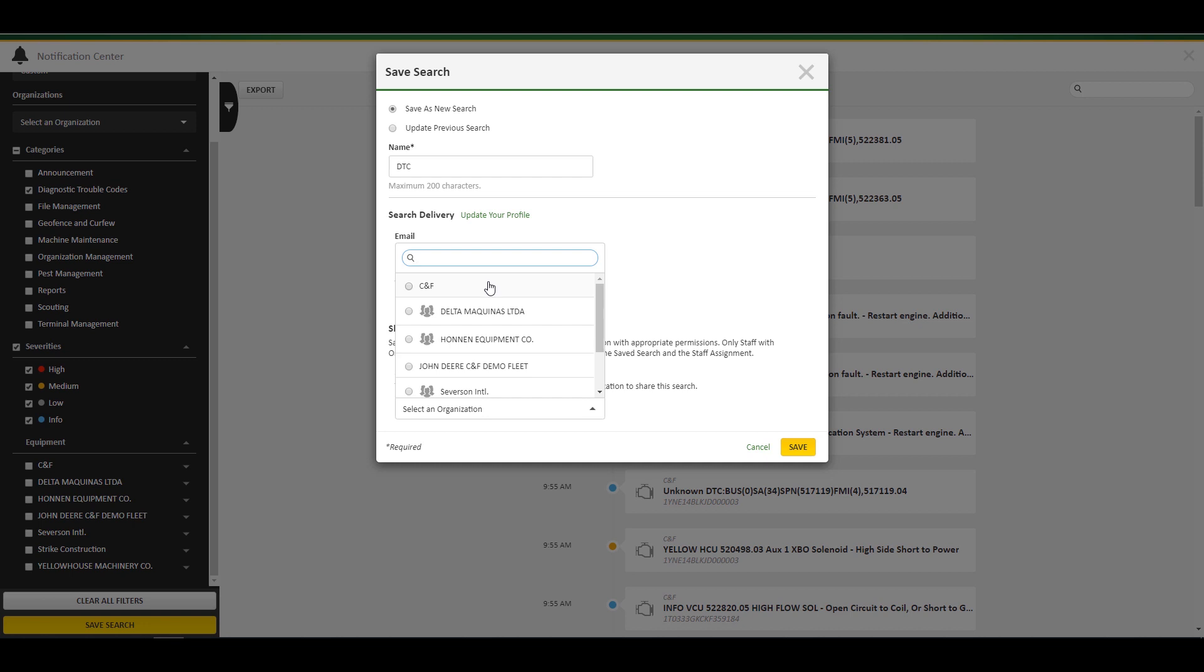Lastly, you can choose to share this search within an organization if you have the correct level of access located in Team Manager. When you are finished, click save.